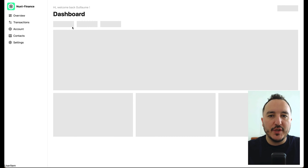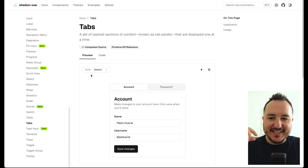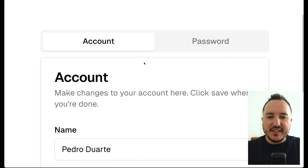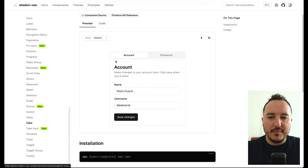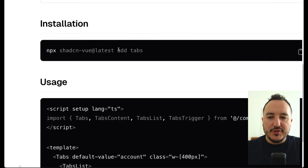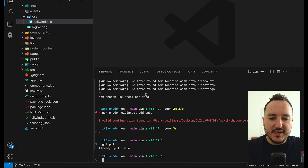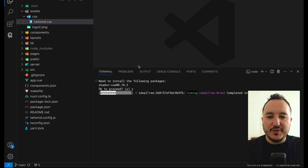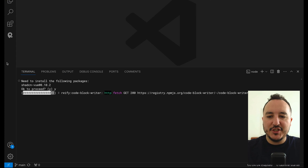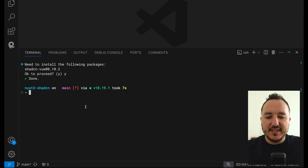If I go to the official documentation of shadcn Vue, we can see on the tabs section that there's a very nice component where I can switch directly between tabs. I'm going to copy paste the npx shadcn install command and type Enter. It's going to add the tabs — I'll say yes to add the following packages.